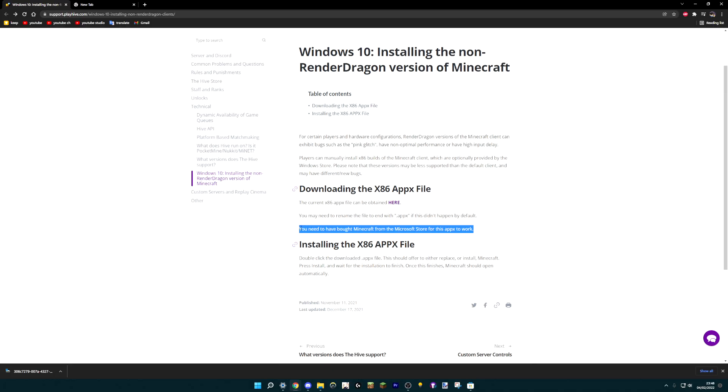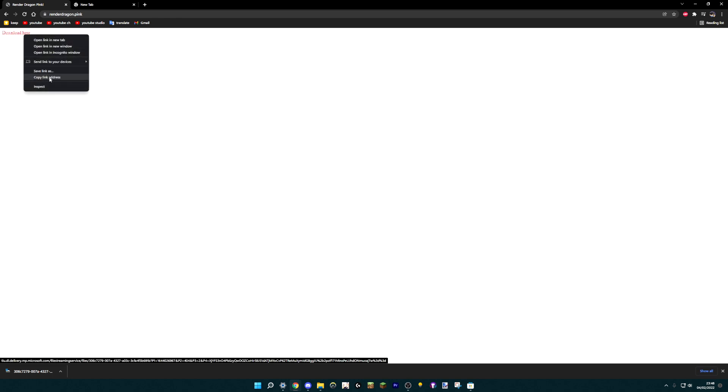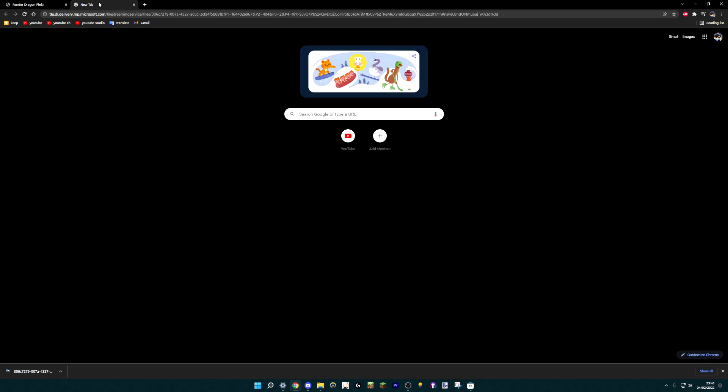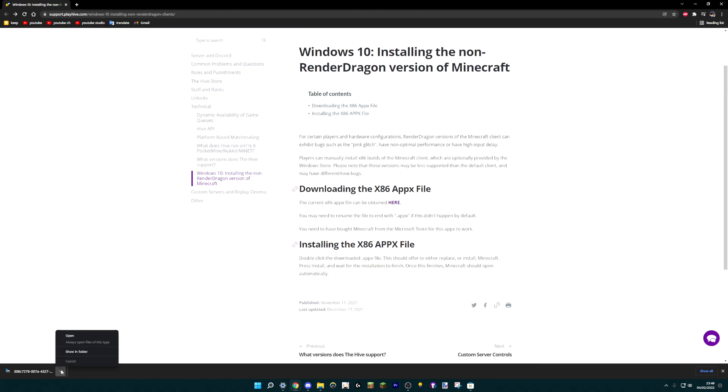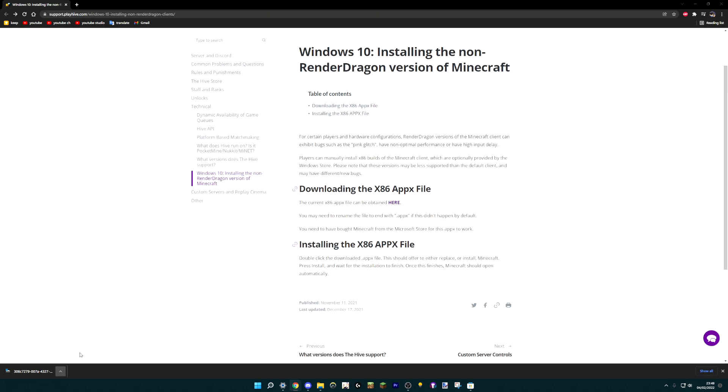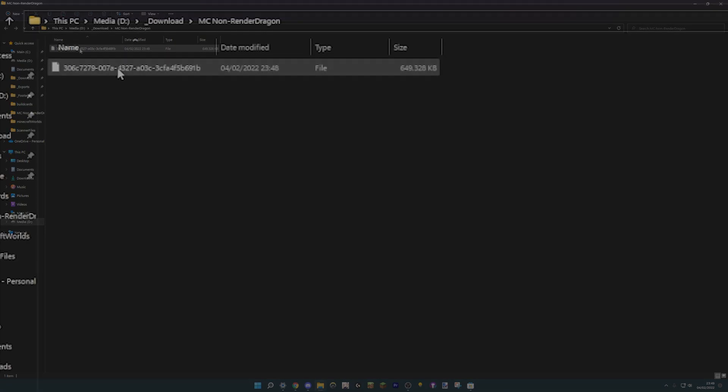I do want to point out that you of course need to have bought the game from the Microsoft store. Because what this link actually does is just open a download page from the Microsoft store itself, from Microsoft servers, so to speak. So this won't really work unless you have actually bought the game. Now that it has finished downloading, we can open the folder.